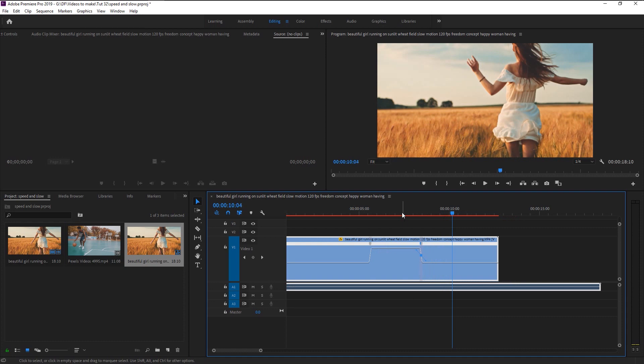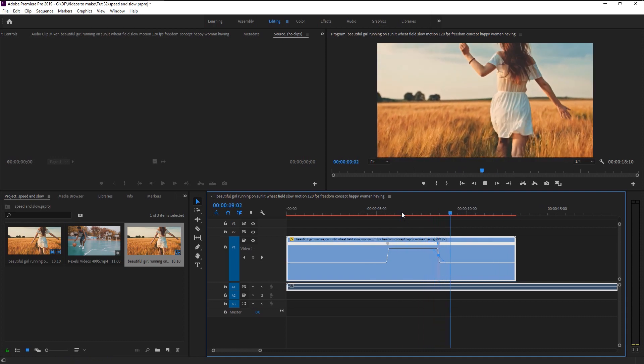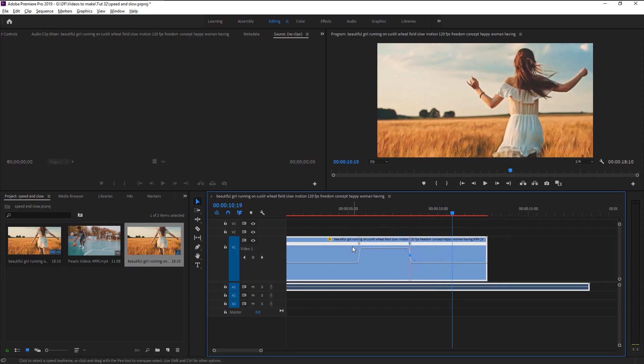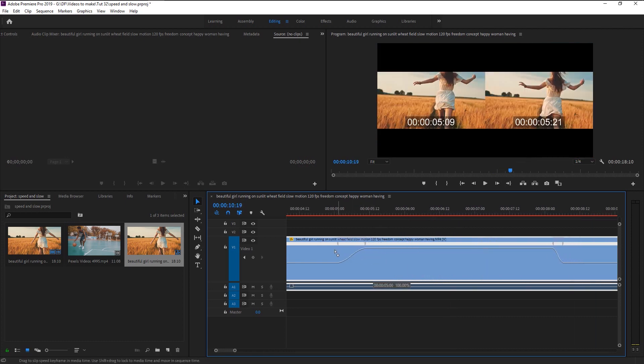That looks super good. We now know how to make that smoother speed transition. You can make it more of a slower transition by increasing the link between the anchor points. To slow down the video, you just simply drag it down below the actual speed.